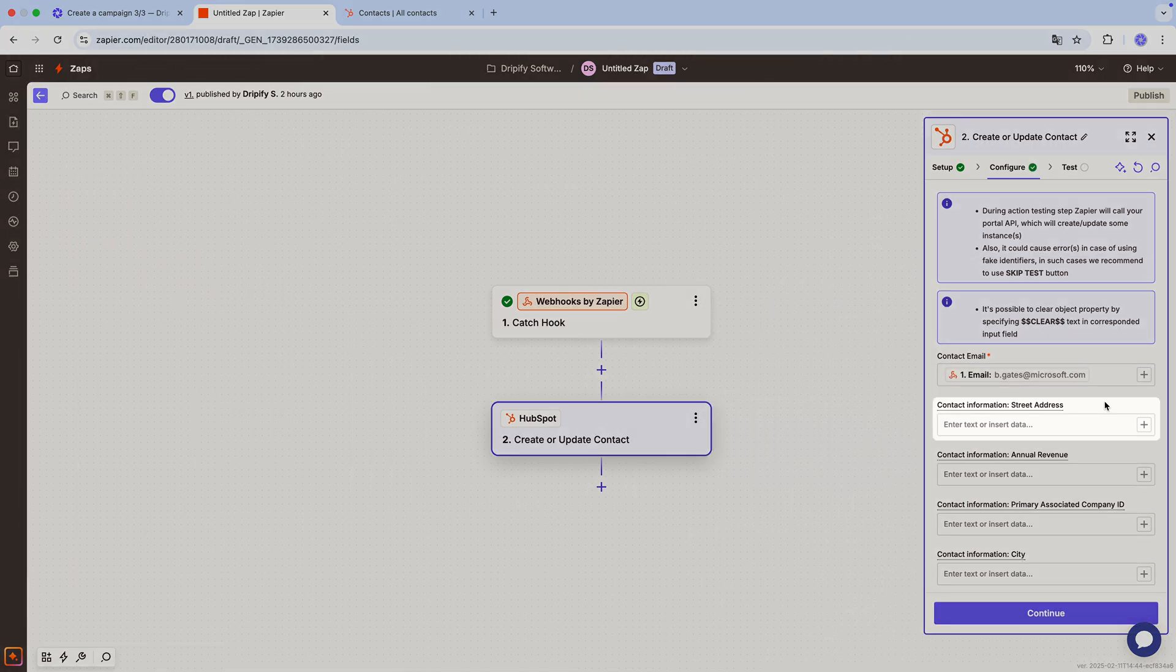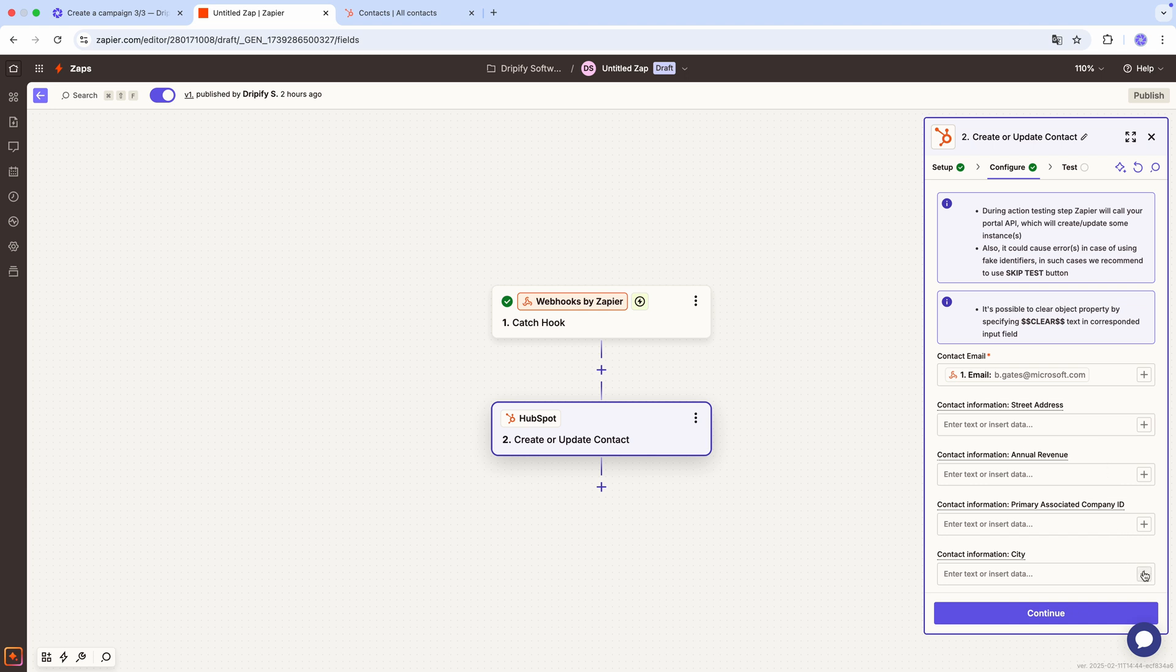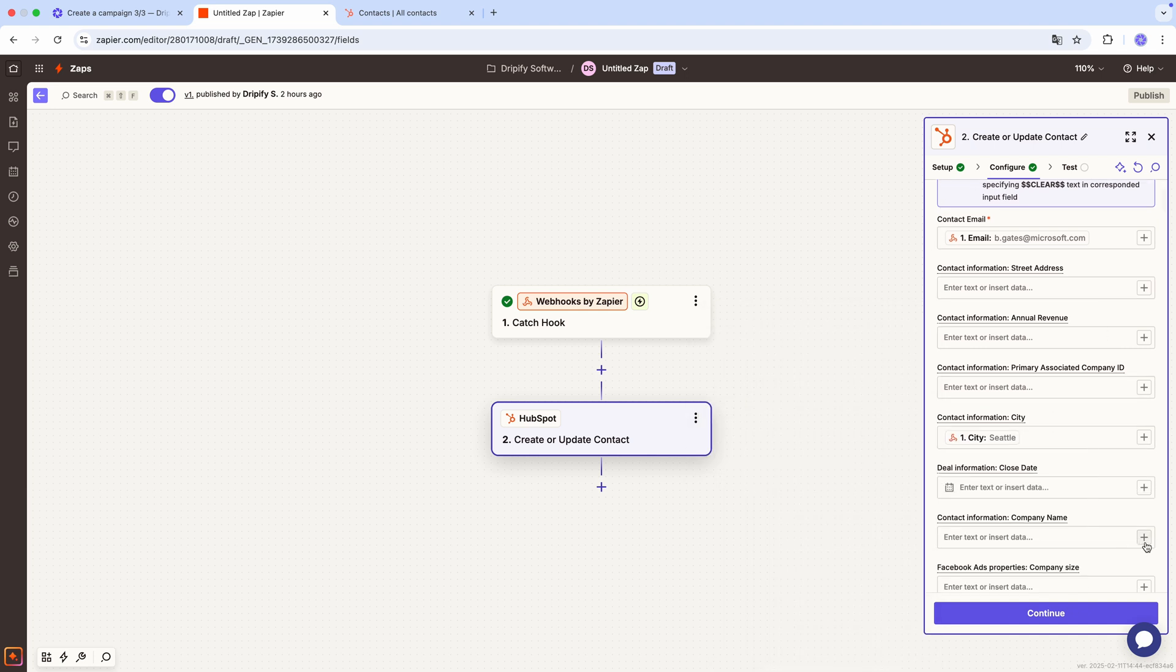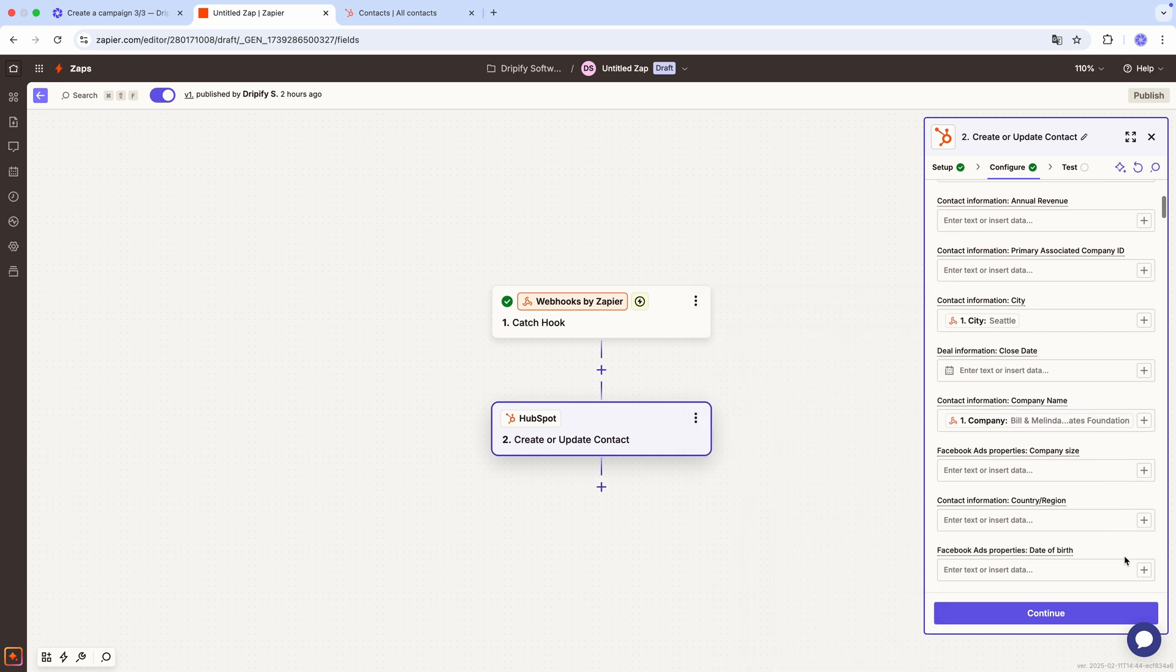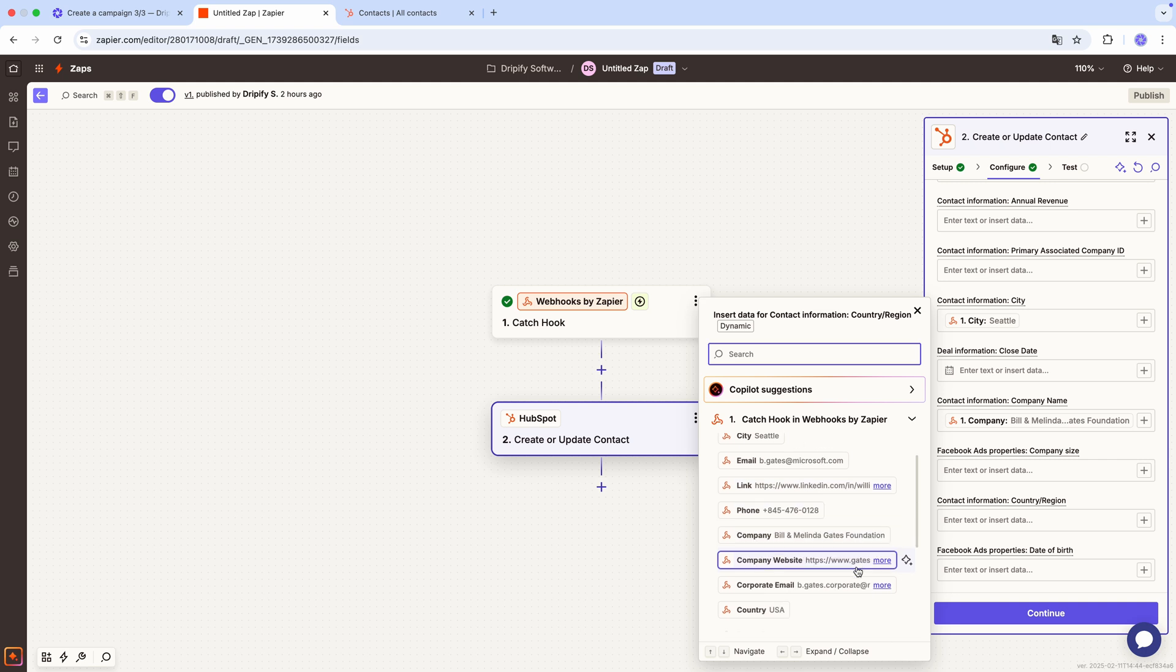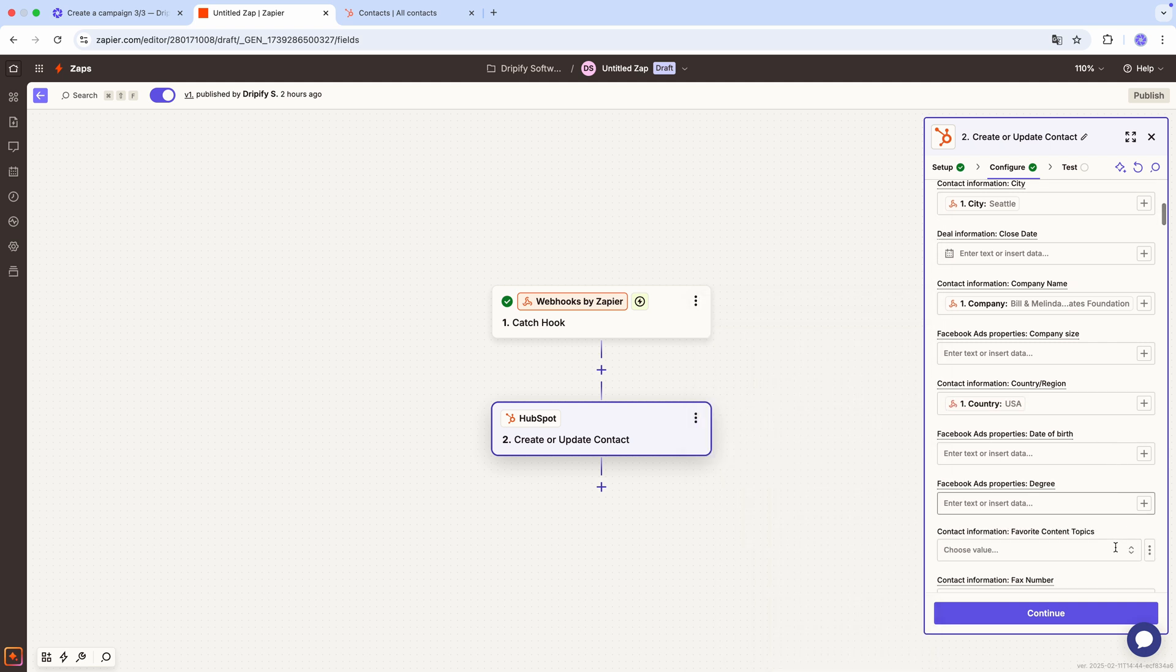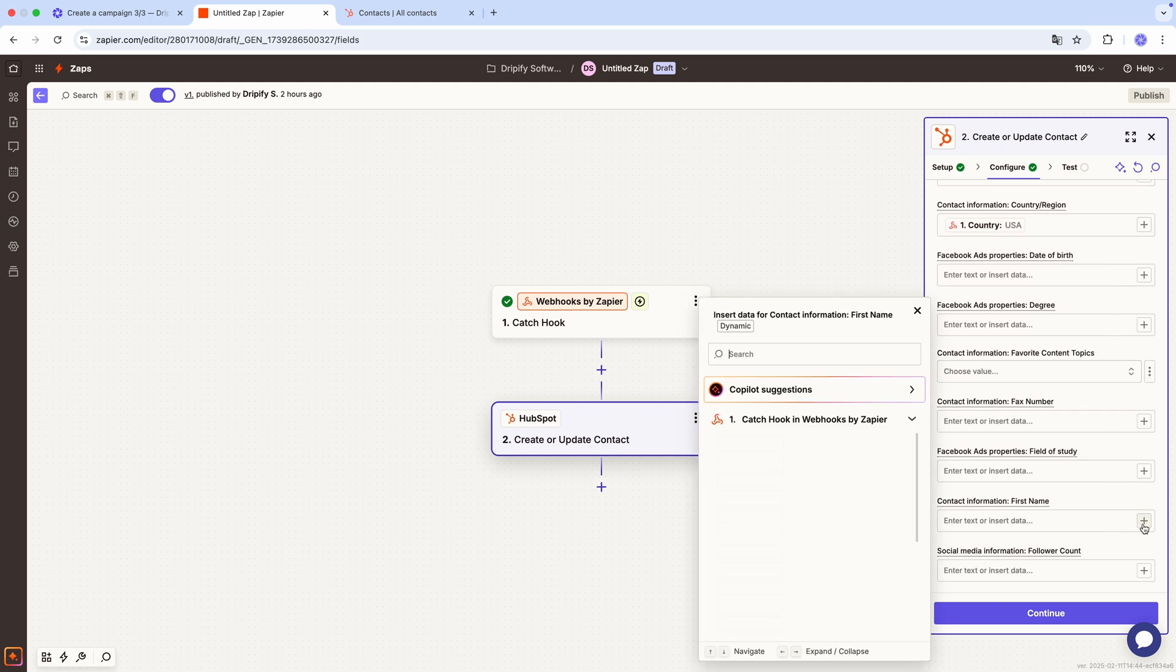For the contact email field, press slash to reveal options and select email. For fields like street address, annual revenue, or company ID, we don't have this data from LinkedIn, so we'll skip those. For city, select the lead city. For company name, select company. And continue matching fields. Country, first name.